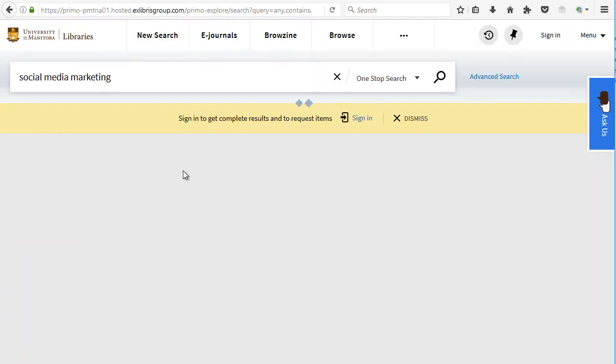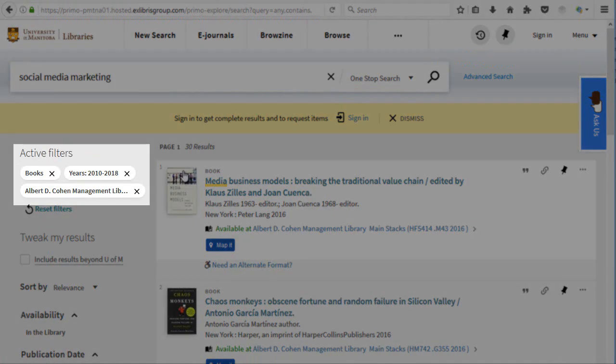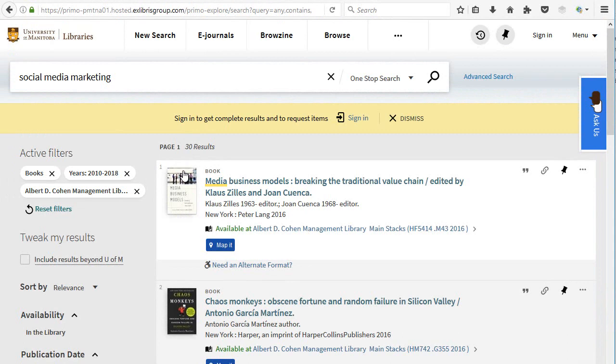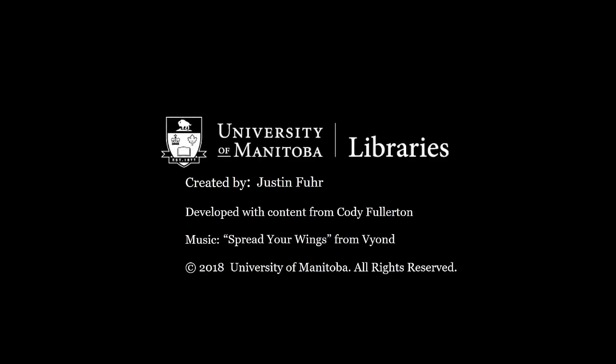Narrowing your results using the filters on the left is one of the easiest and quickest ways to obtain more relevant search results. Watch our videos on advanced searching to learn how to use different search terms to narrow your results.